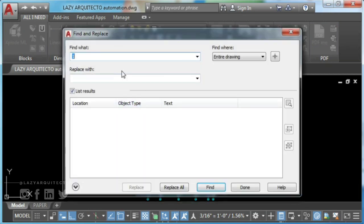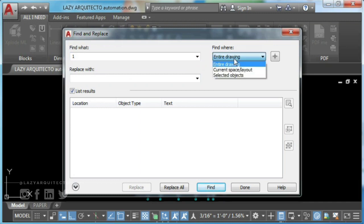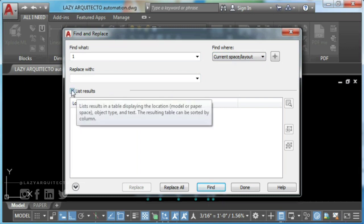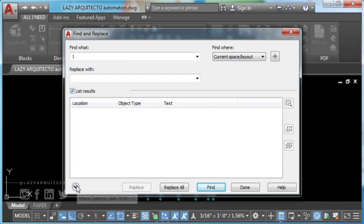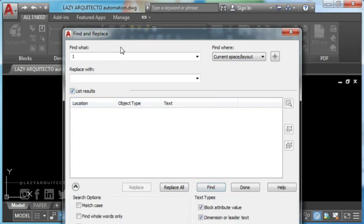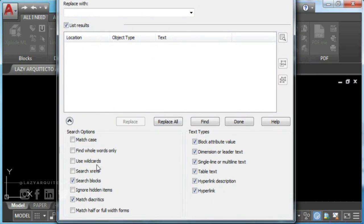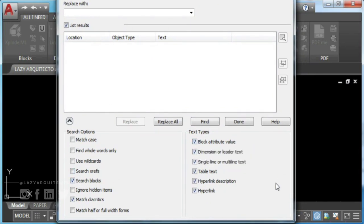Then, type in your desired attribute content. Select current space if you want to select only attributes in model space. Now, make sure list results is checked. Also, that you have the following search options checked.